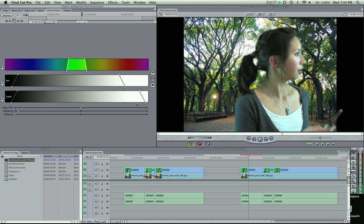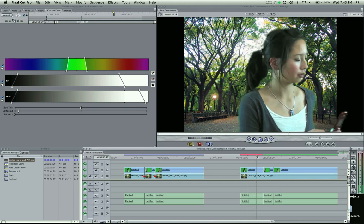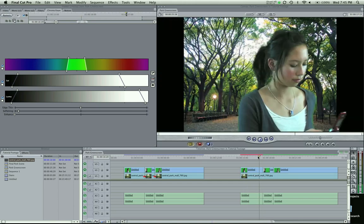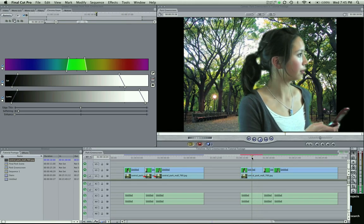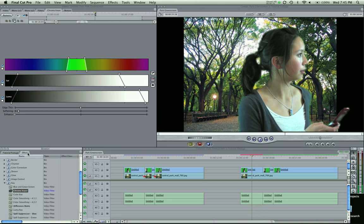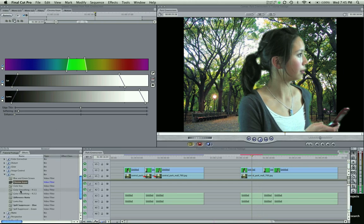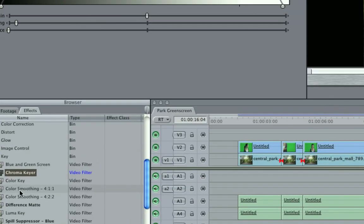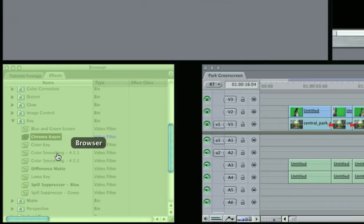And another thing, if your actor or actress has a lot of frizzy hair, which mine doesn't. She doesn't have a lot of frizzy hair here, so it's not a big deal. But if she did, I would come to effects. And I still even put this in even though she doesn't. The color smoothing. Let me zoom in here. The color smoothing button.